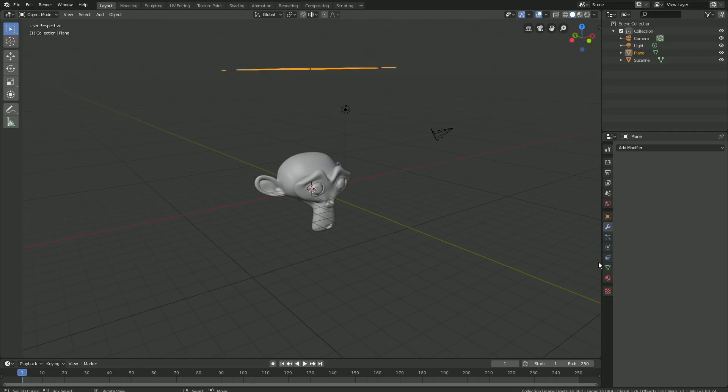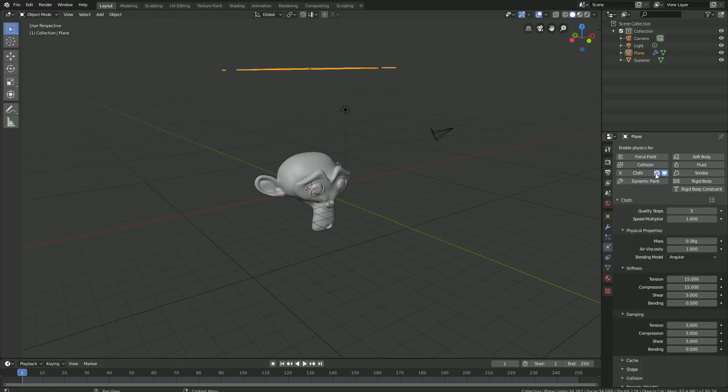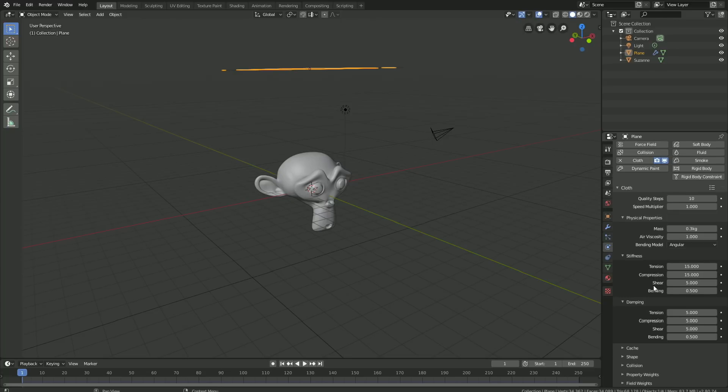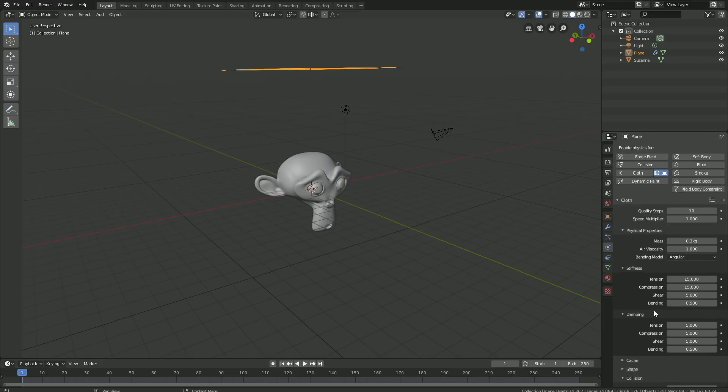Start with the cloth physics. Add the cloth physics, then increase the quality of the simulation by setting it to 10 for quality steps. Go down to Collision and set the quality under collision to 5, then turn on self-collision as well.